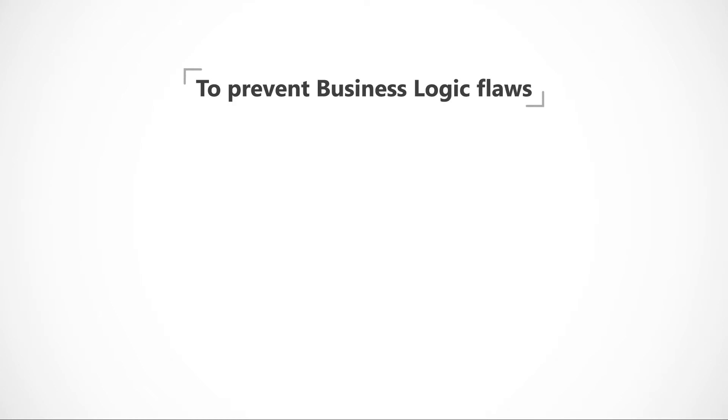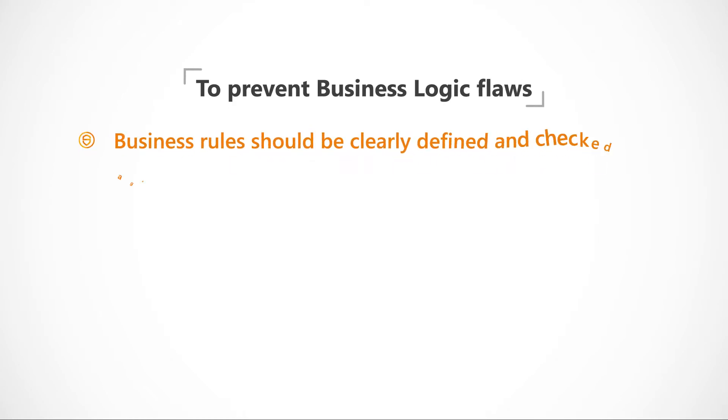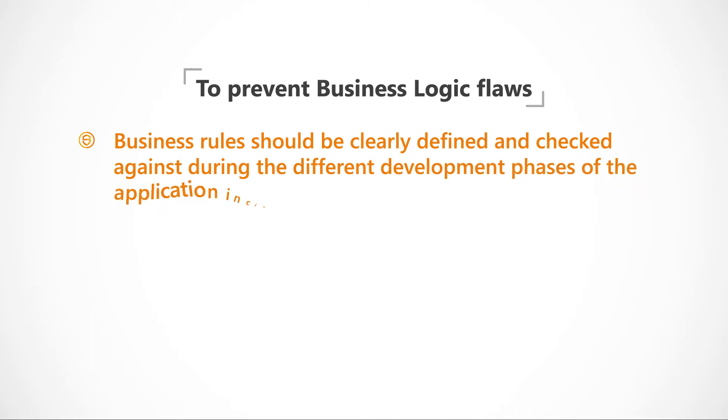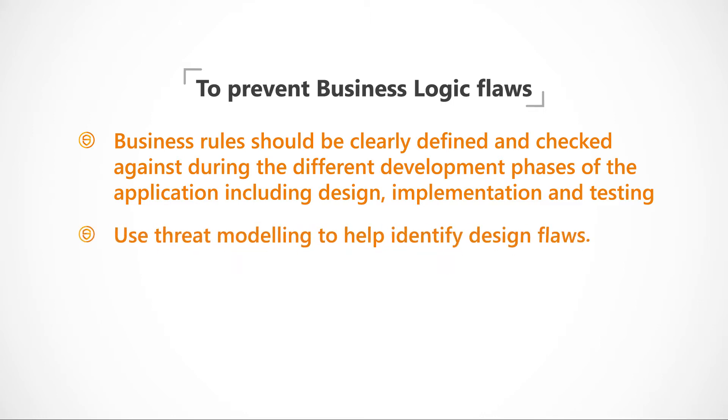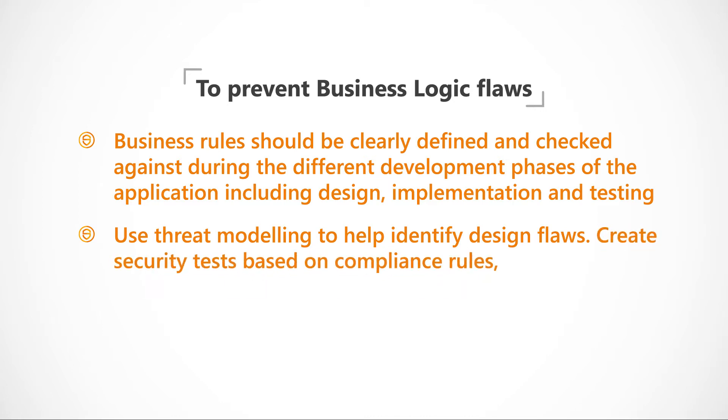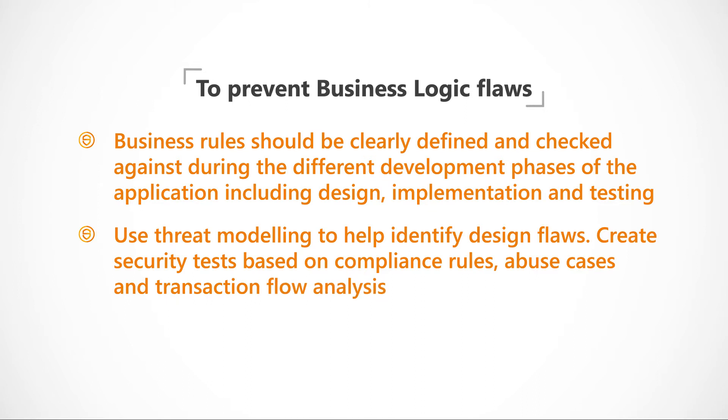To prevent business logic flaws, business rules should be clearly defined and checked against during the different development phases of the application, including design, implementation and testing. Developers should use threat modelling to help identify design flaws, create security tests based on compliance rules, abuse cases and transaction flow analysis.